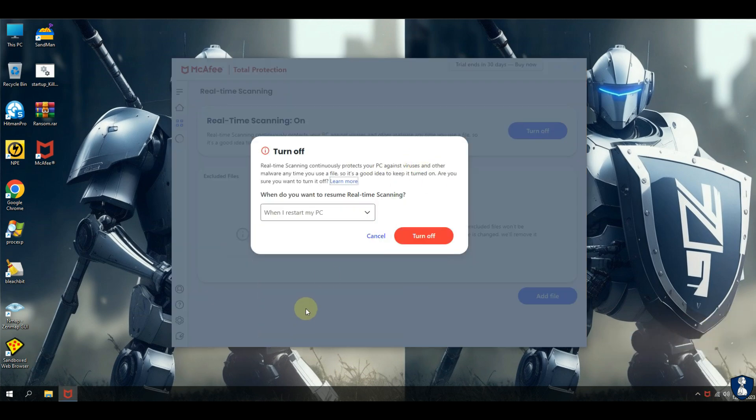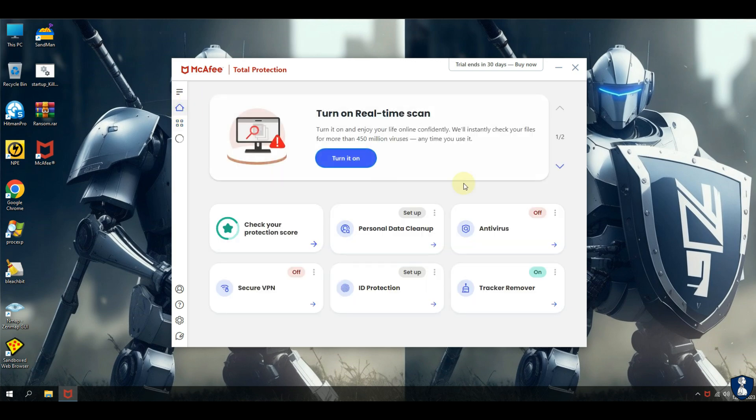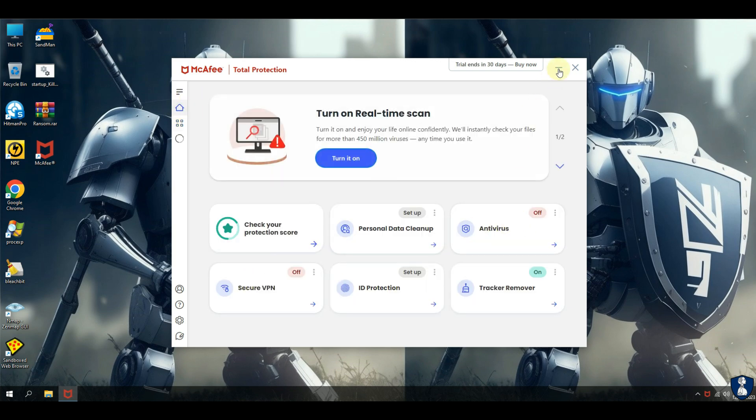Turning off the real-time protection temporarily, so that we can extract malware sample from zip file.